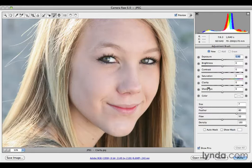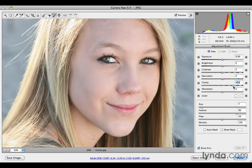The only attribute I'm going to use here is clarity. Clarity is a mid-tone contrast adjustment — it leaves the extreme blacks and extreme whites alone and just increases contrast in the mid-tone areas. A positive clarity gives increased contrast, so I'm going to take it up to 50 to start. The good news is it doesn't really matter — you just need a number to start with because you can always change it after the fact.